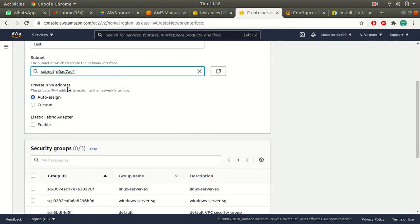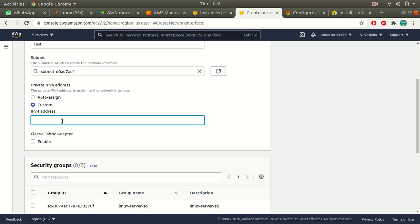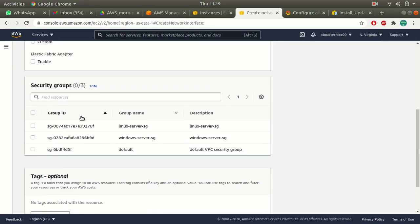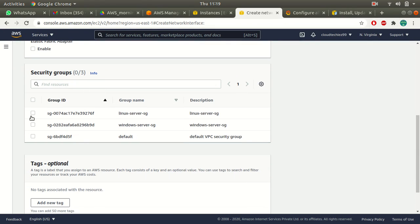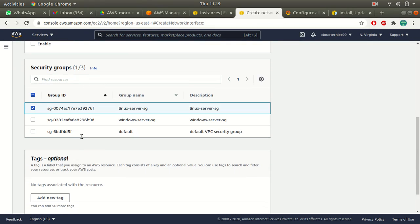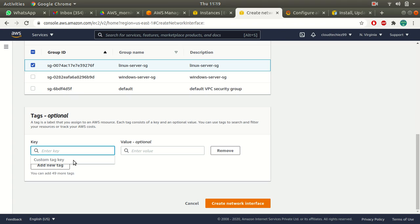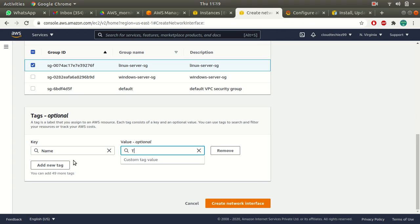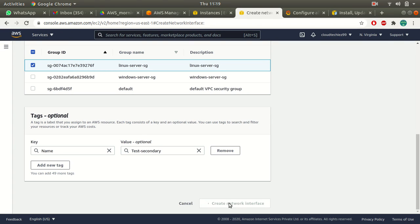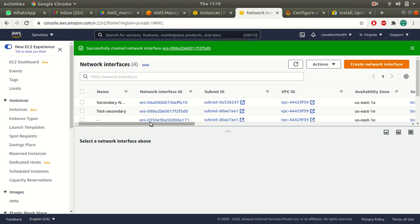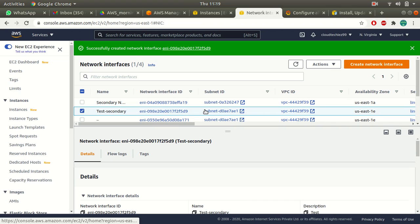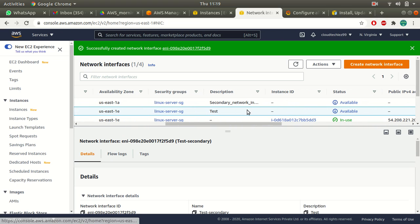For the private IP we will go with auto assignment, though you can also go with a custom IP if you want. Then select the security group and add your tags — I'll call this 'test-secondary'. Then create the network interface. This becomes my secondary network interface and you will see the status is 'available'.